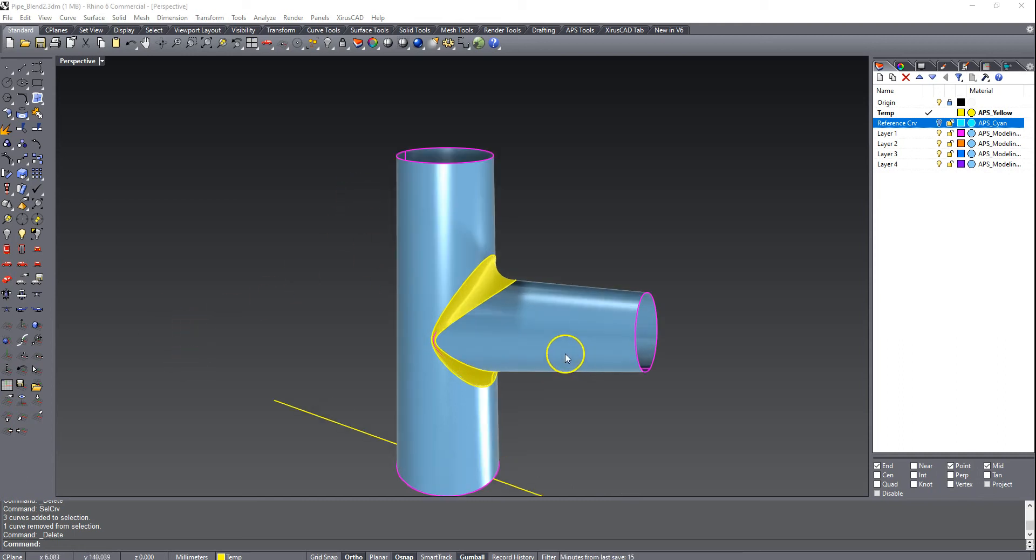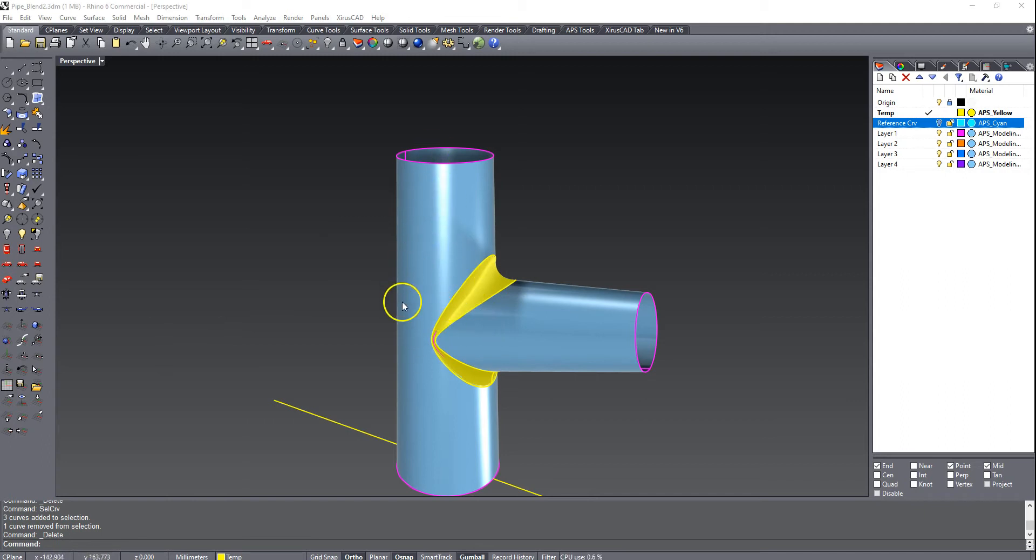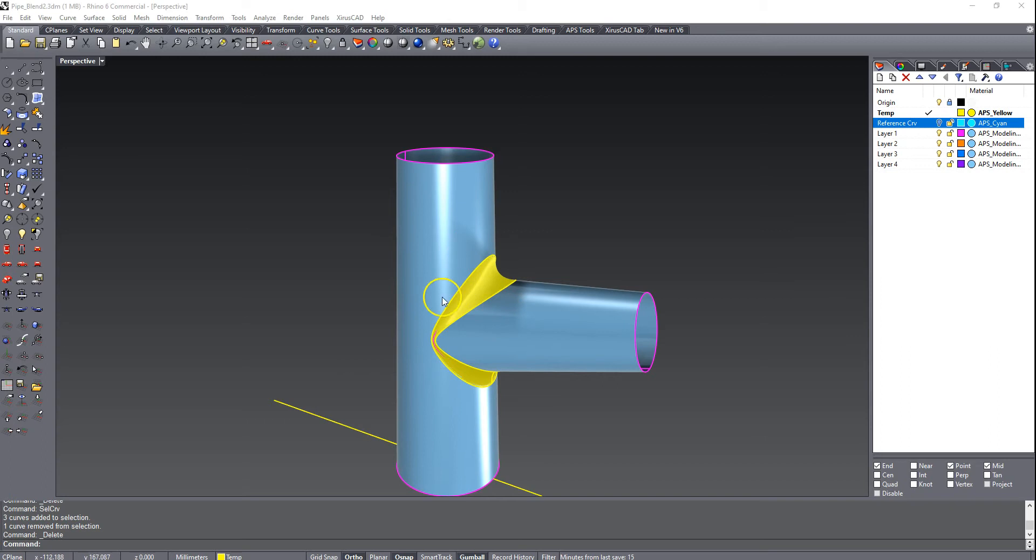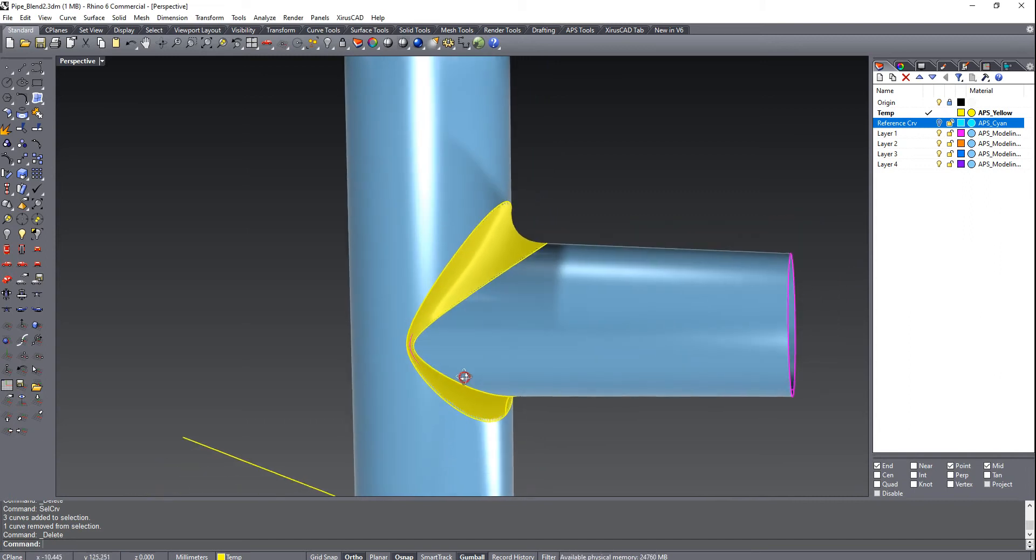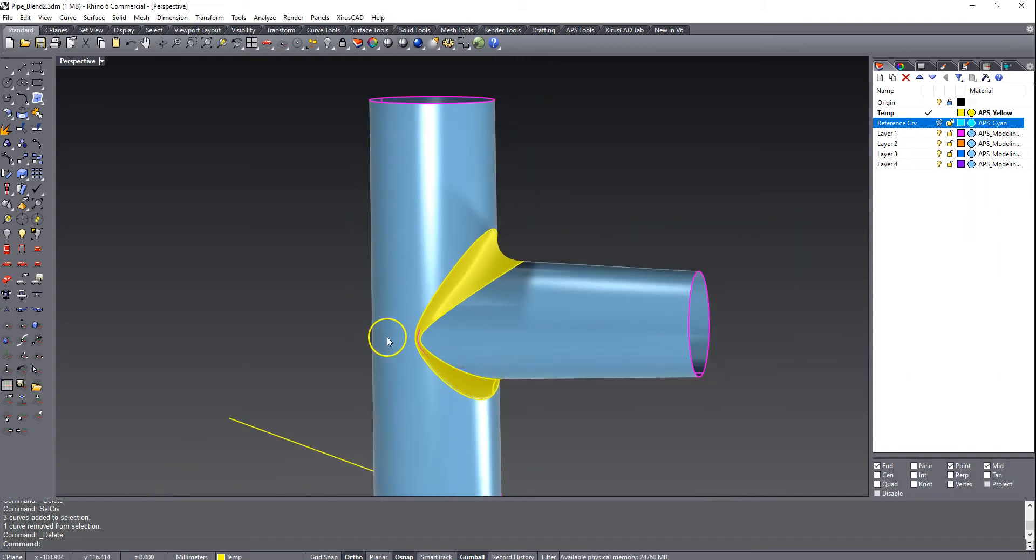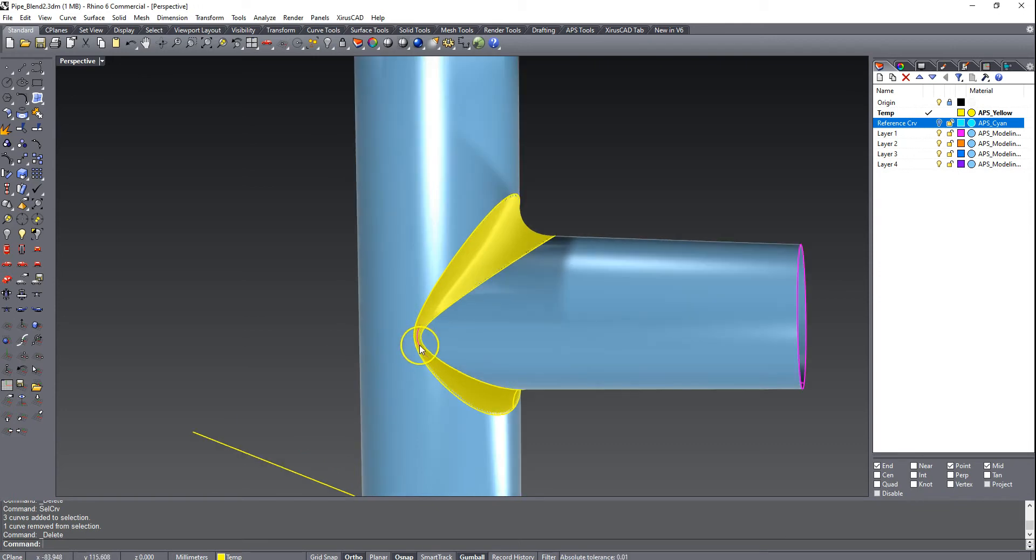Alright, here's the model on the screen. This was sent to me by a subscriber, and he was trying to blend something similar to this with these intersecting tubes. He had a rolling ball fillet going through and he wasn't happy with the pinching that was happening in this area. And if you've ever modeled this, you know that these can be very difficult.